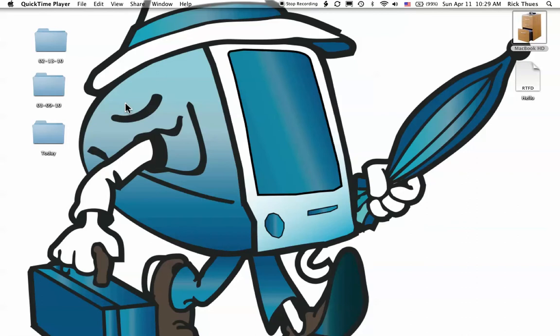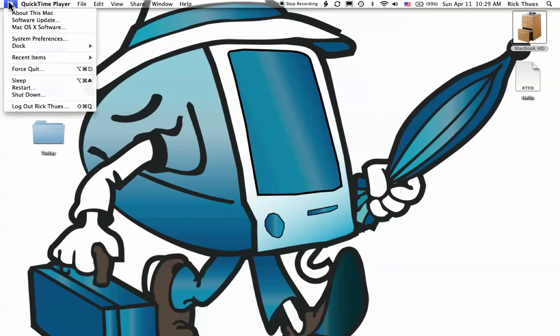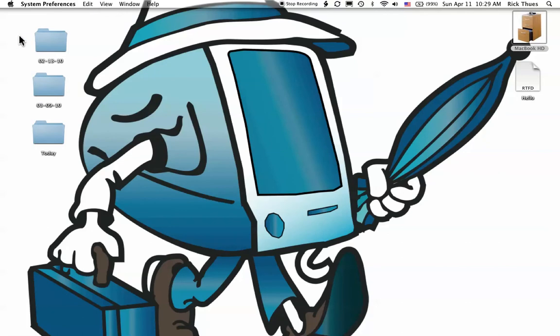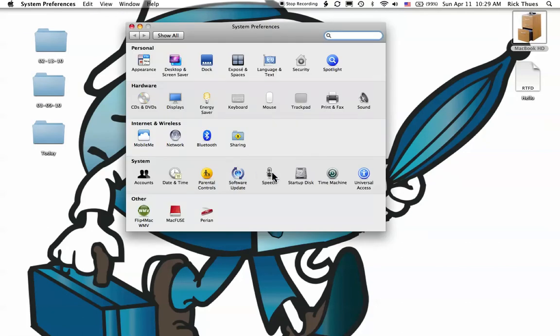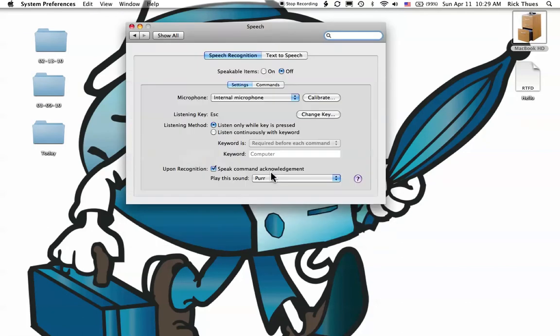First, we have to enable speech recognition. Go to the Apple menu and choose System Preferences. Click on Speech. Turn Speakable Items On.